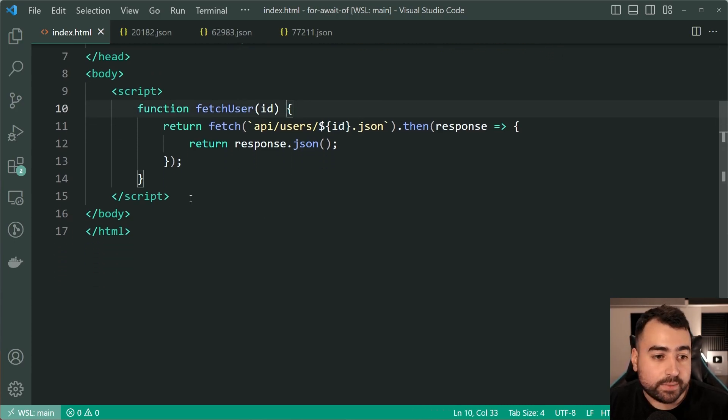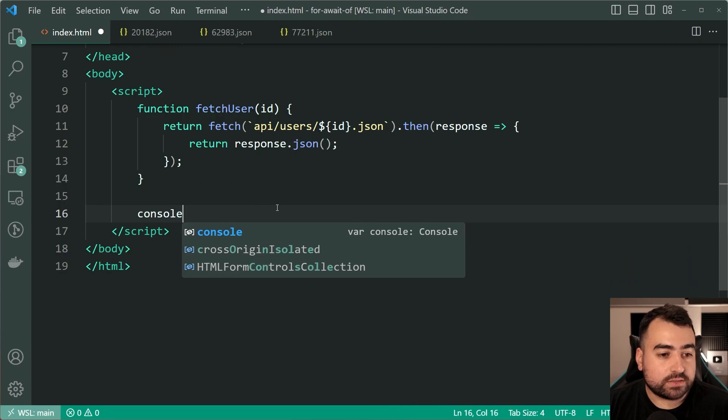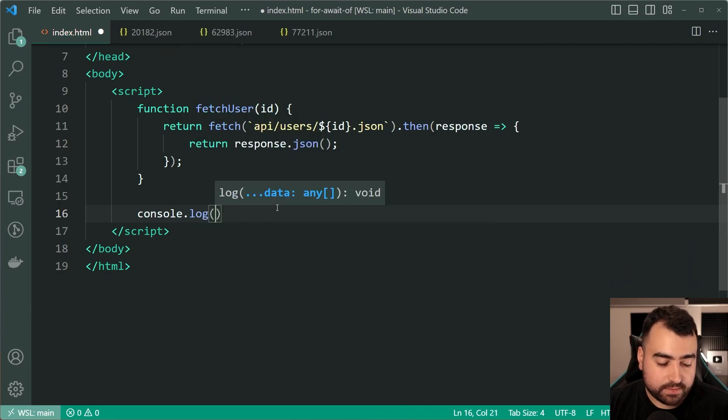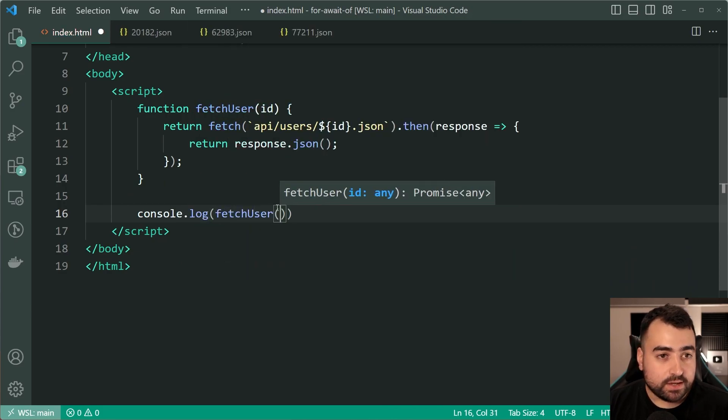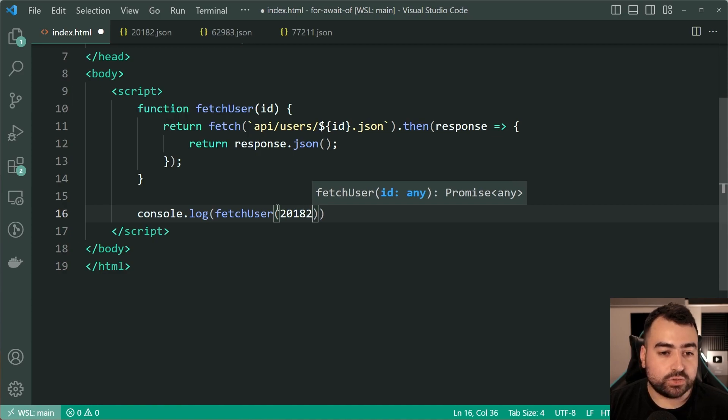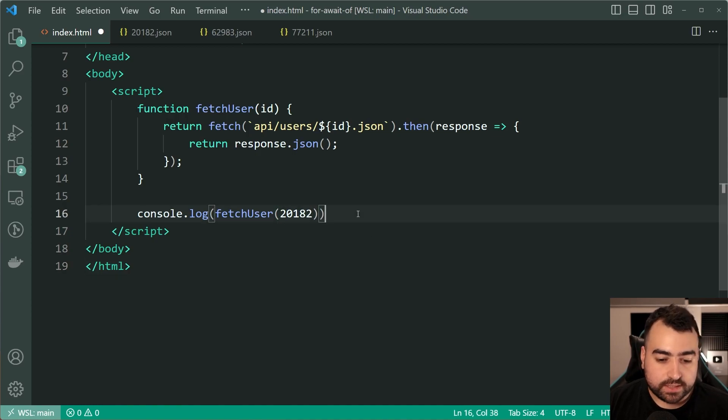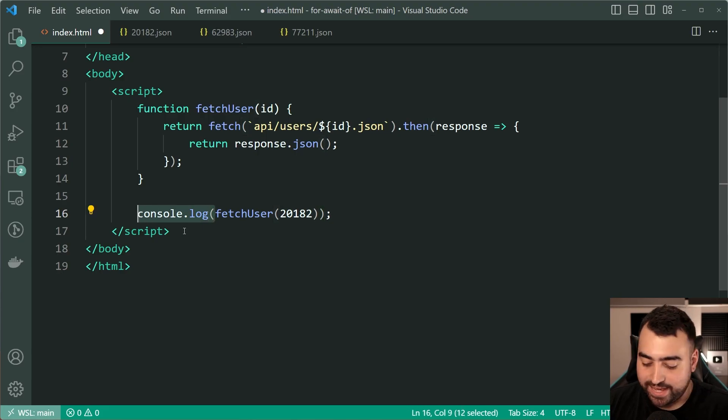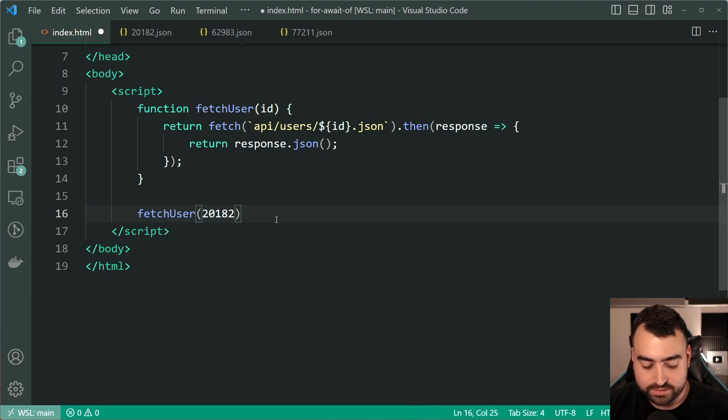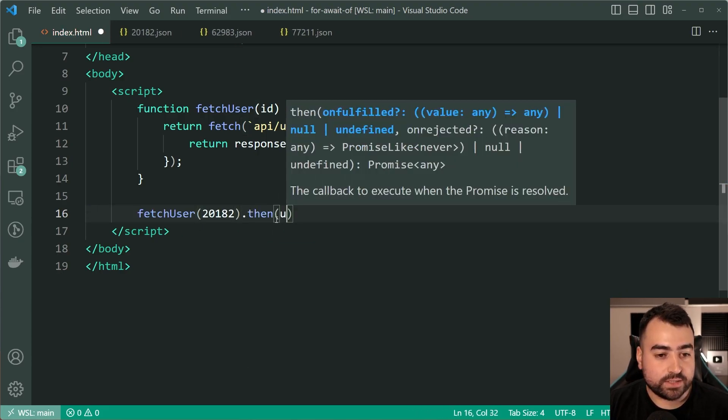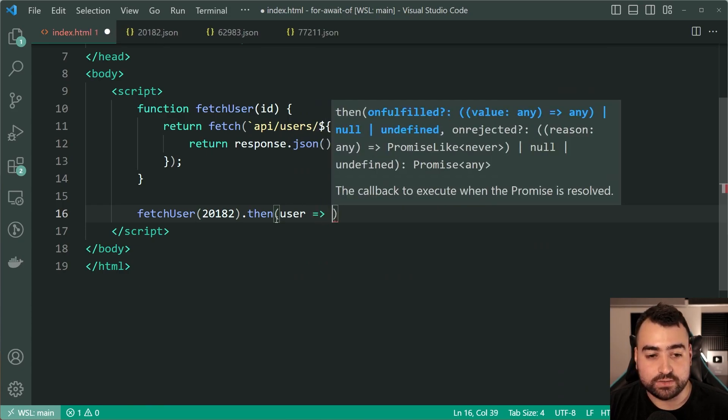So real quick I'm going to go down here I'm going to say console.log then pass in here fetch user then pass through 20182 just like this then I'm going to say oh sorry my mistake guys it's going to be a .then so we need to say .then once we've got the user we are then going to console.log.